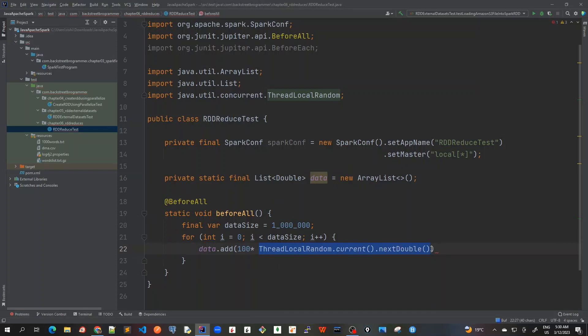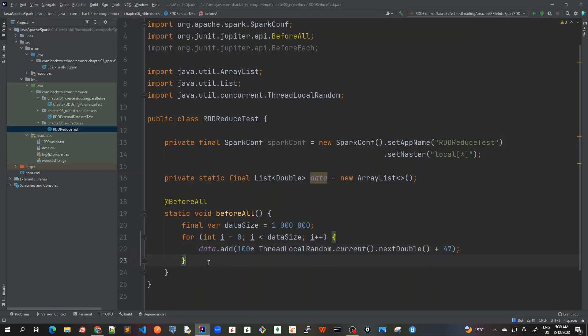And then after that, I will add say 47. In that case, I will be having a small range of numbers between anything between 47 to 147 around that. And this is just like random number generation. And we added it to this.